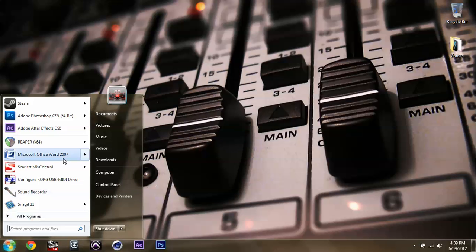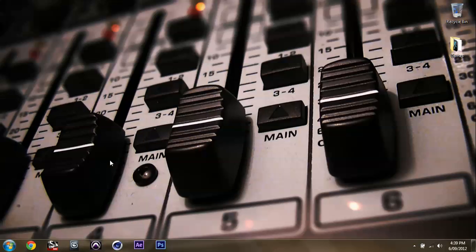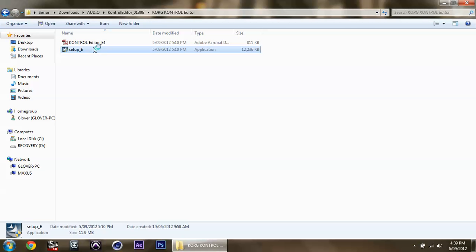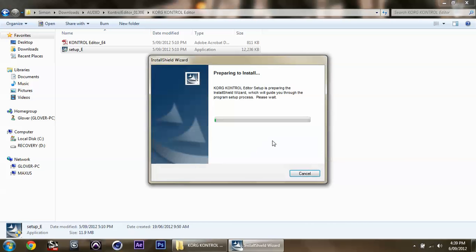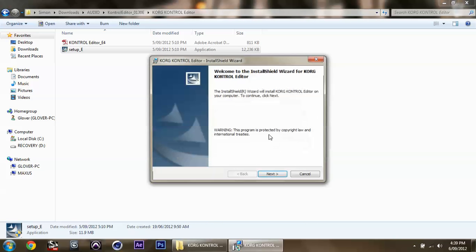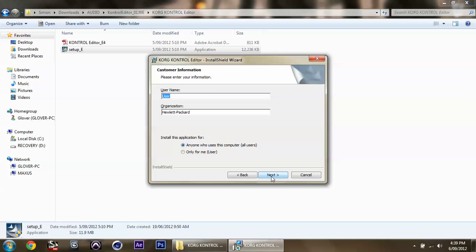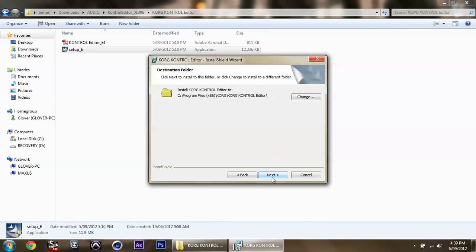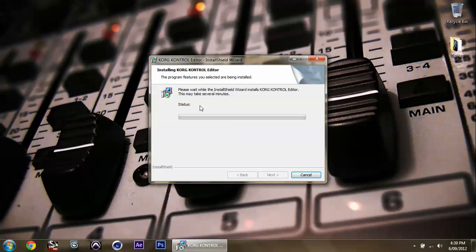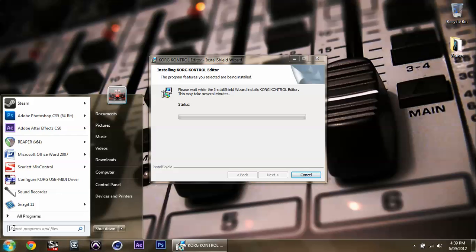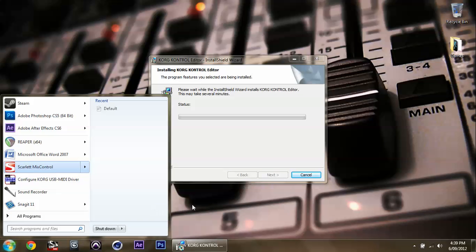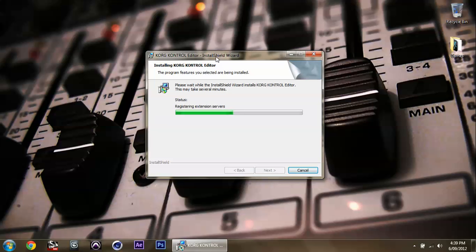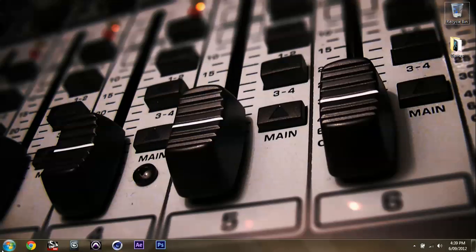Now I'm going to install the Korg editor, the control editor, again. And once that's done, I can show you how to set it all up in Pro Tools or Reaper. I'll do both, and I'll do Pro Tools first. So, I'm going to just click Next, Install it all as usual. Won't be too long here, I hope.